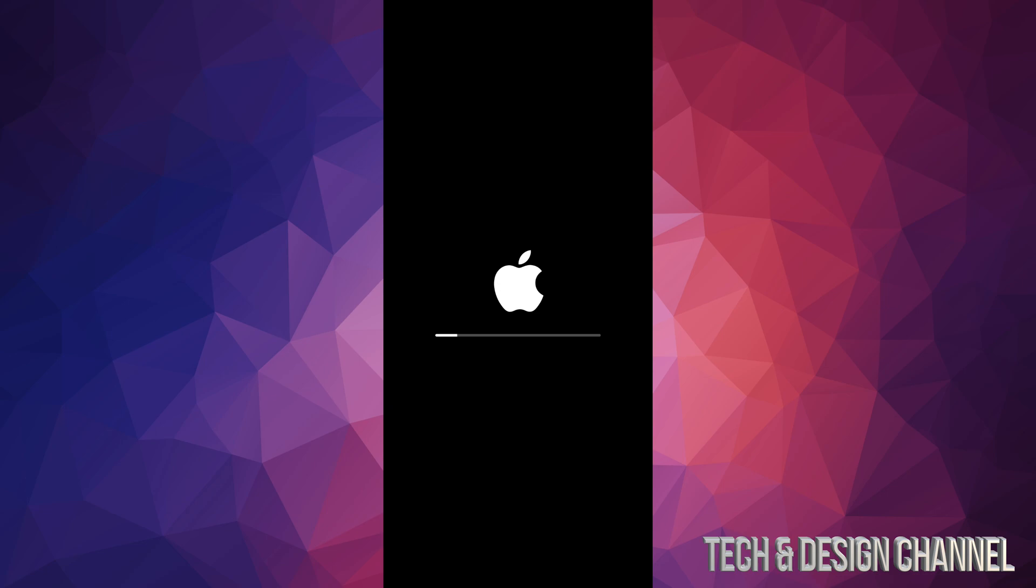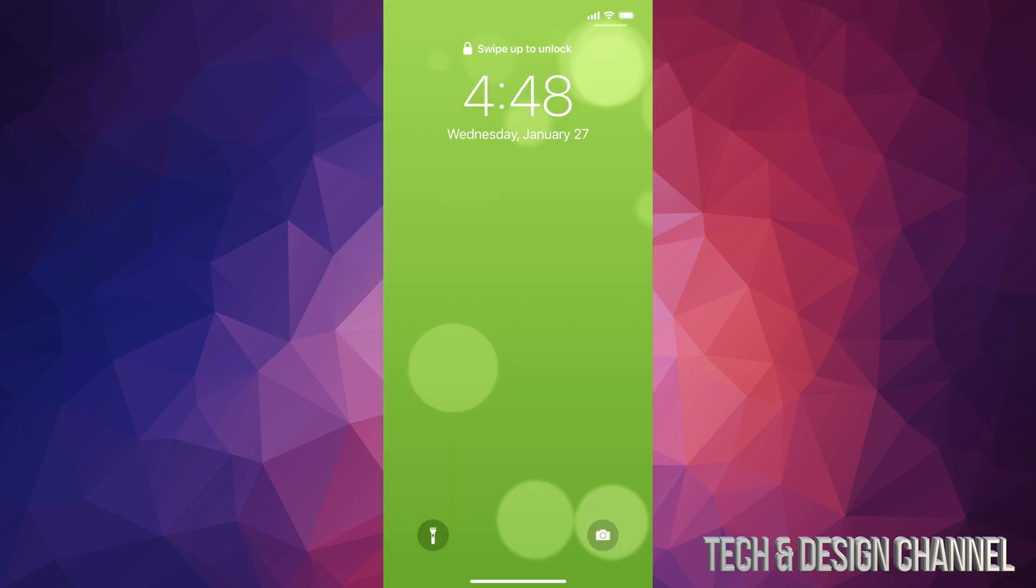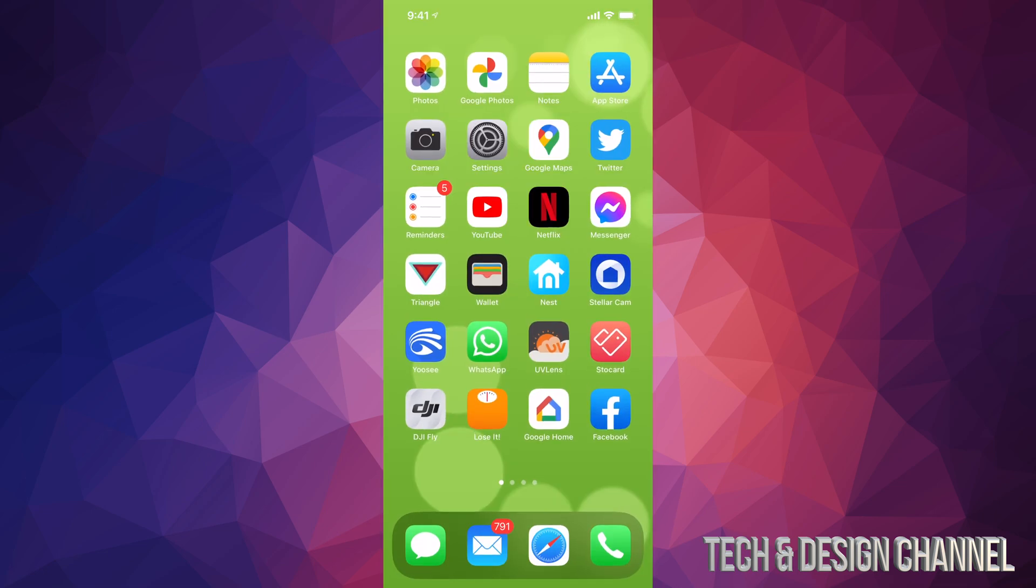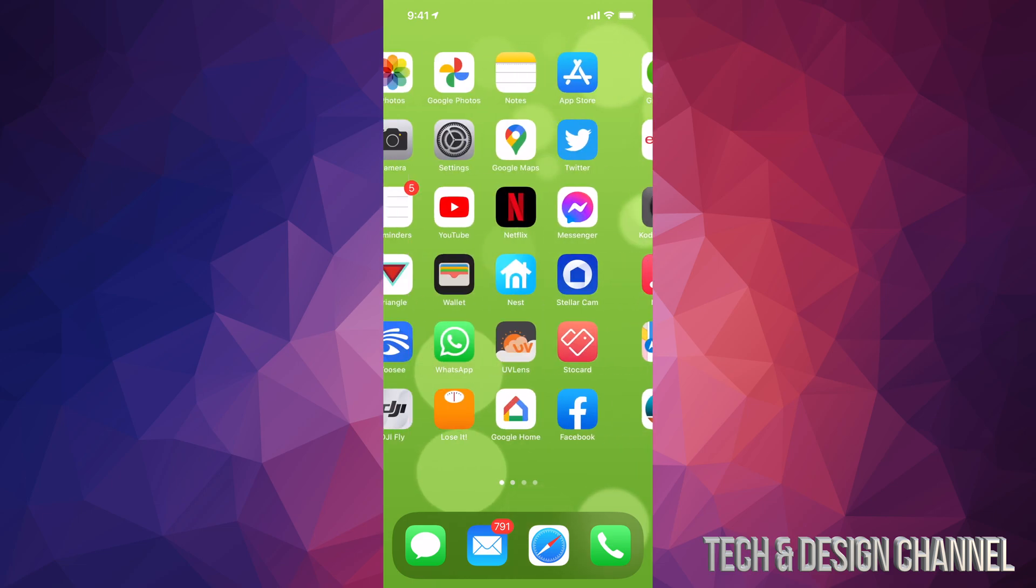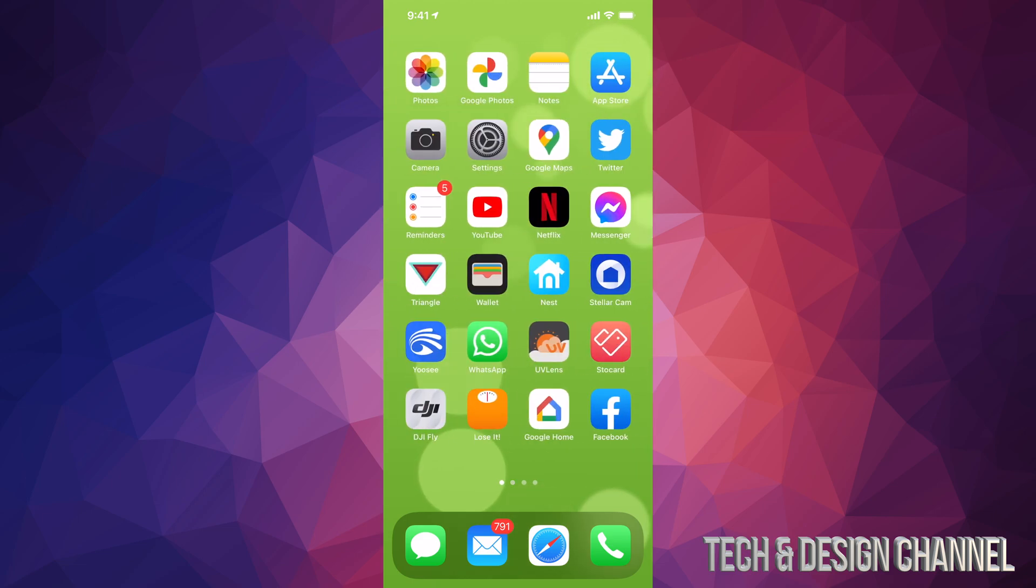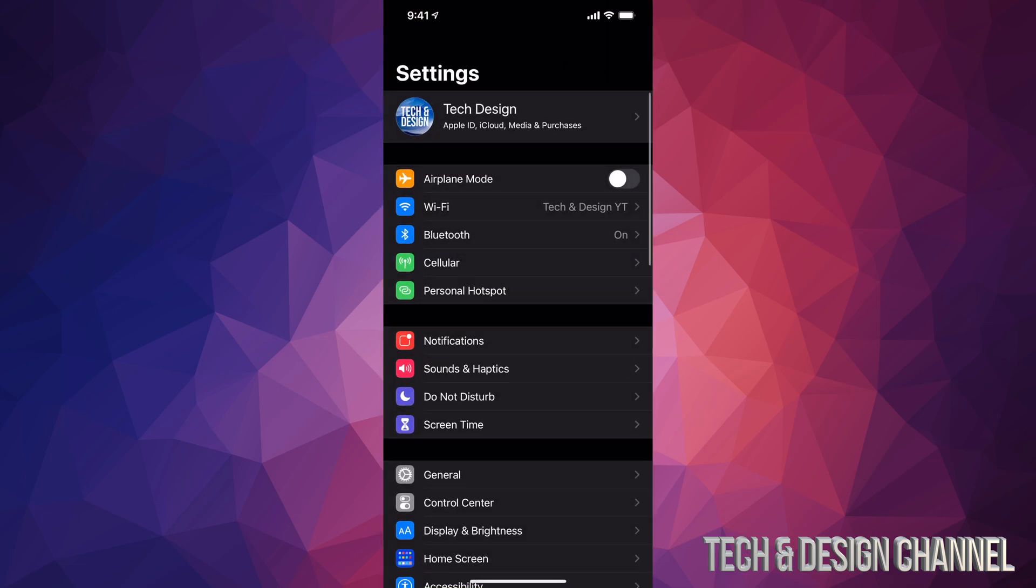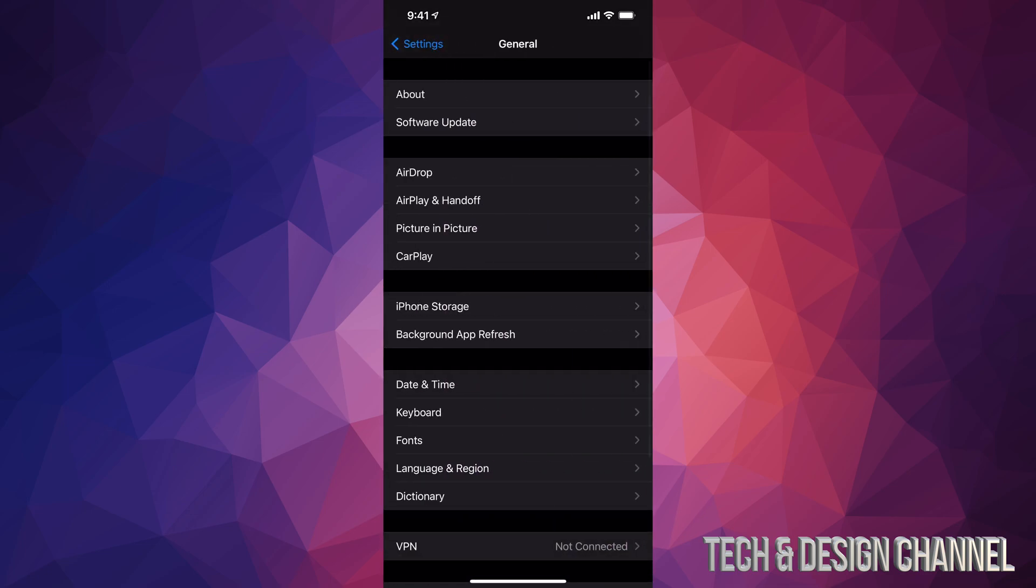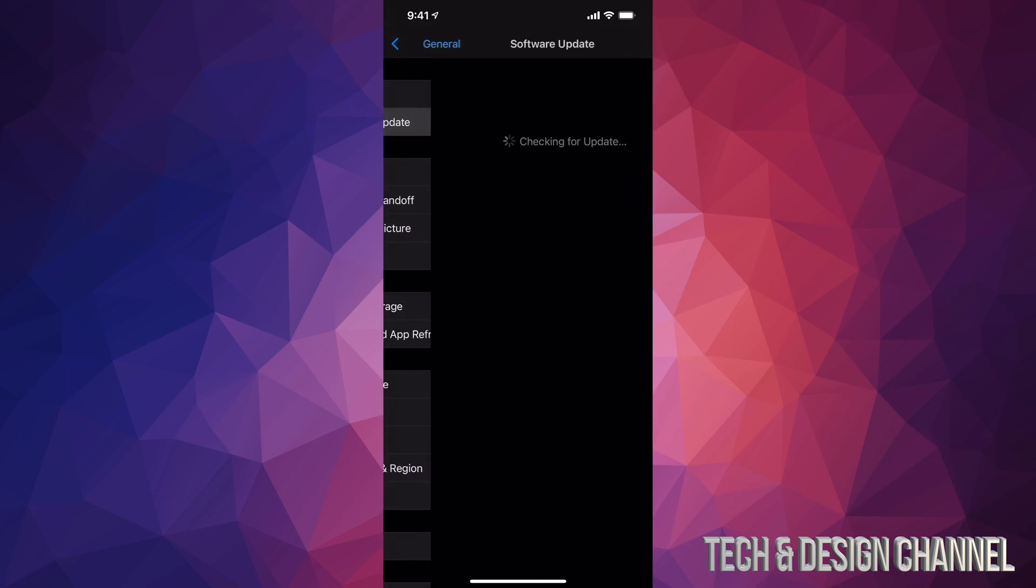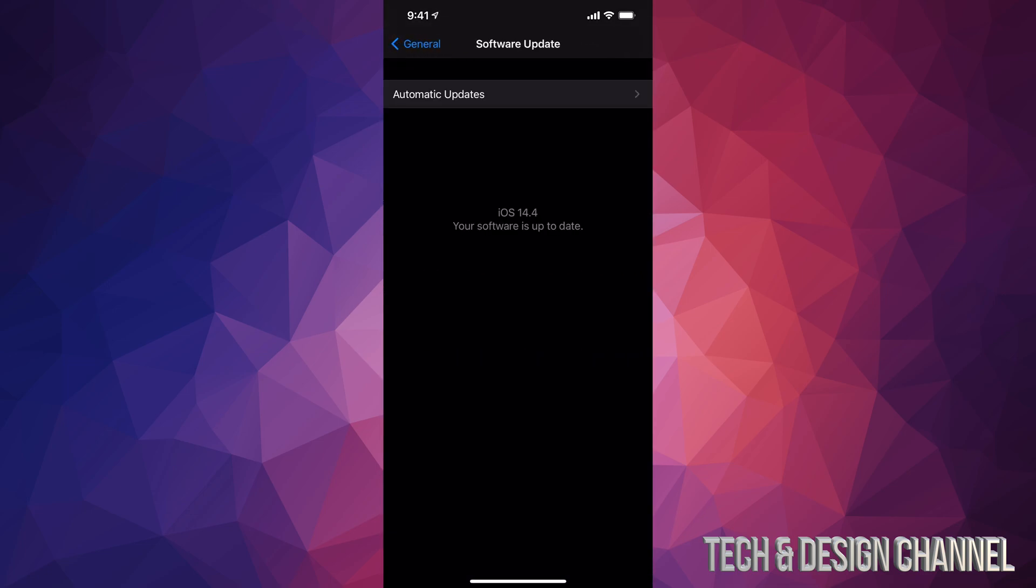And then we should be done. Right after that Apple logo and loading bar, we should see this screen. So we can swipe up, put in our passcode if you have one, and then we're all done. That's it for the update. We can check again in Settings just by going to General, Software Update.